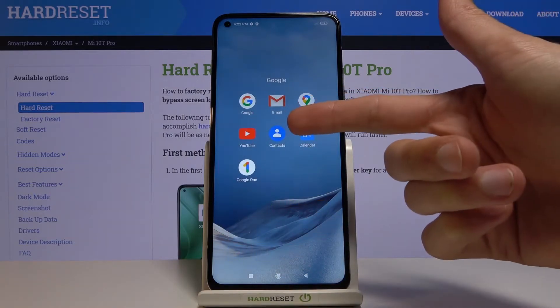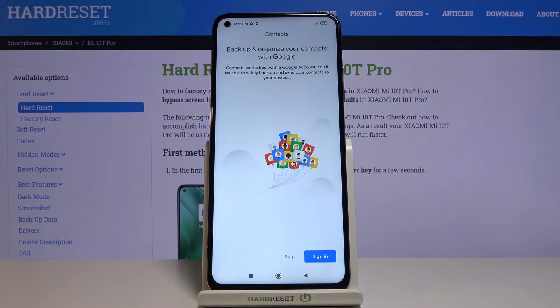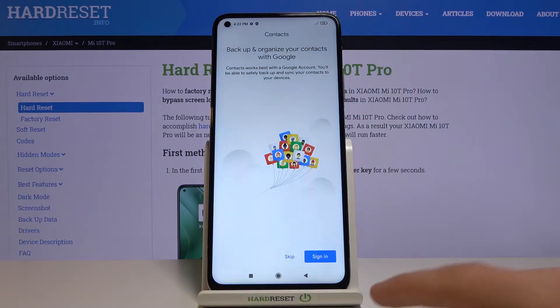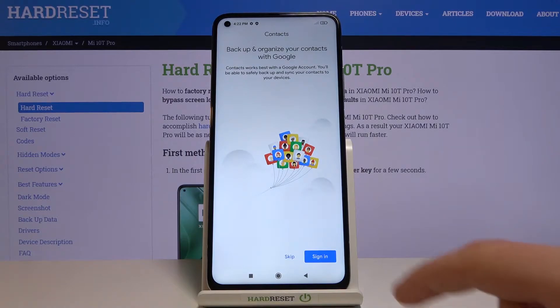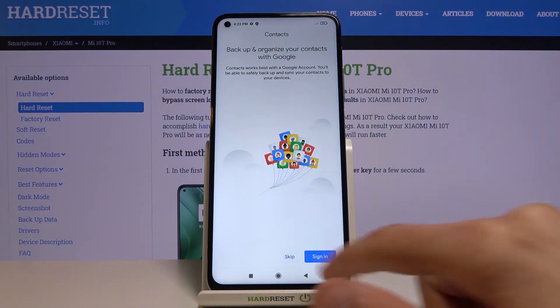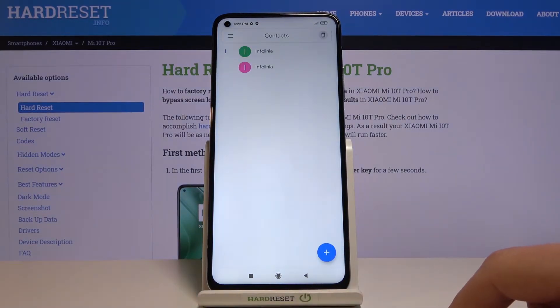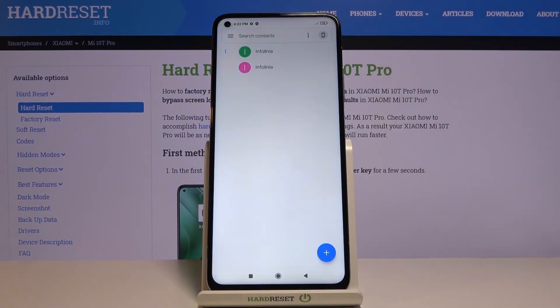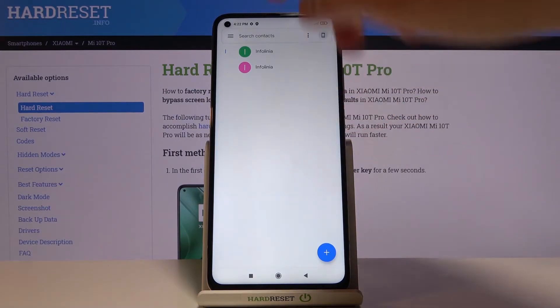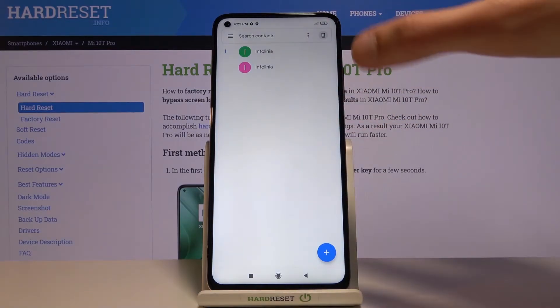Right over here. Once you open it up, you can sign in or skip it — it's completely up to you. I'm going to skip, and as you can see we have two contacts right now, so disregard those.